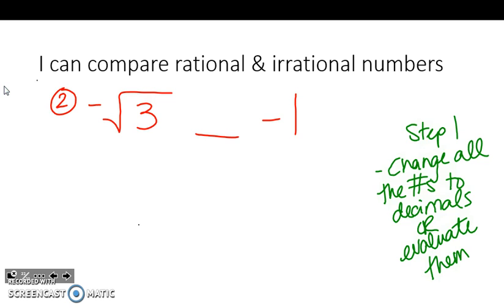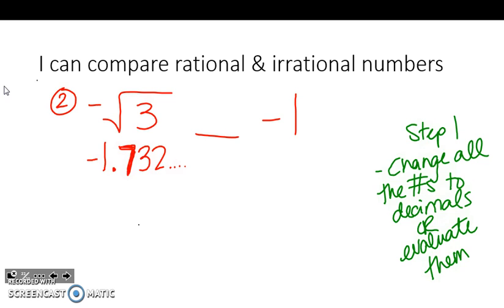Now we have the negative square root of 3 and negative 1. Negative 1 has already been evaluated, but I have to evaluate the negative square root of 3. When I type that in, I get negative 1.732 and then there are more numbers. I'm probably okay to just write down the three decimal places and leave it at that. Then for negative 1, we can add zeros to it.